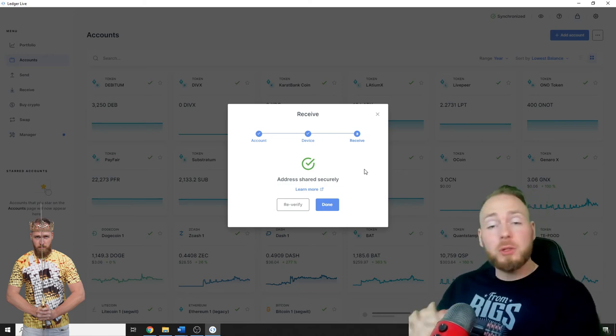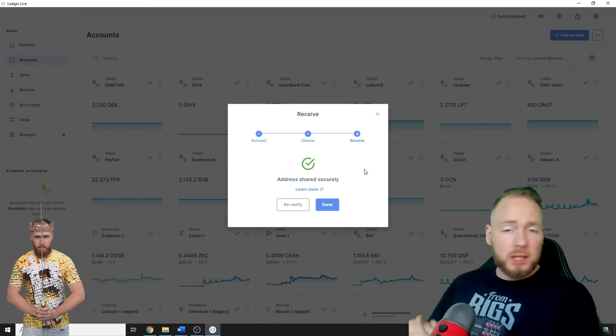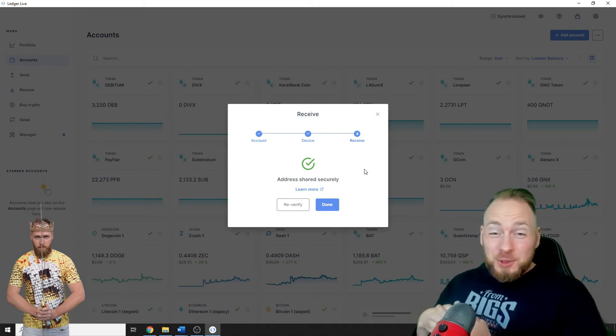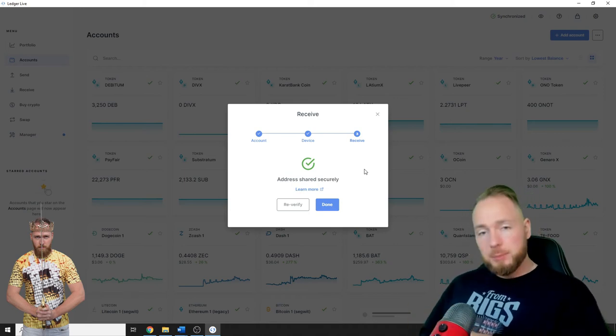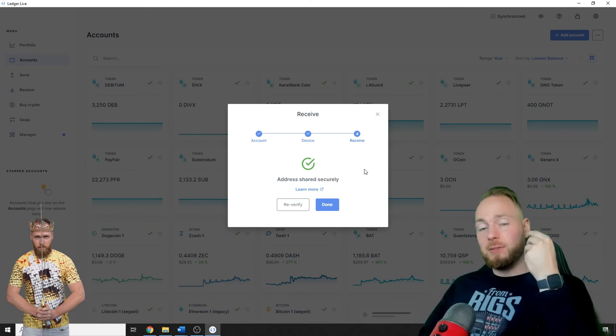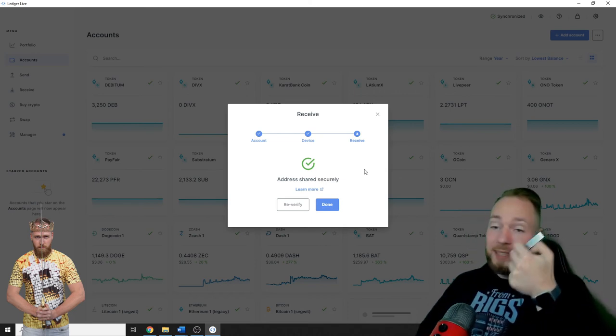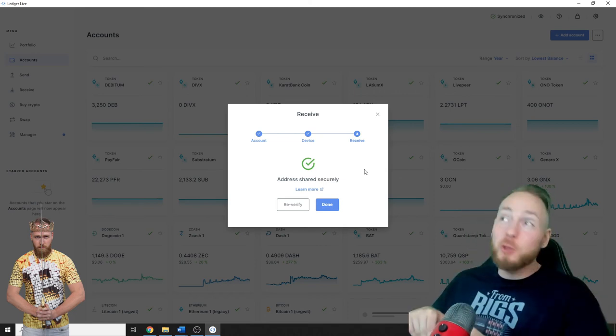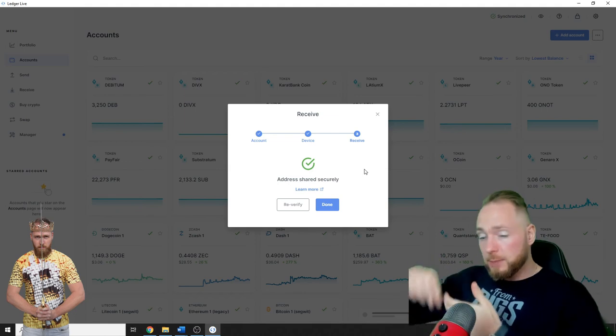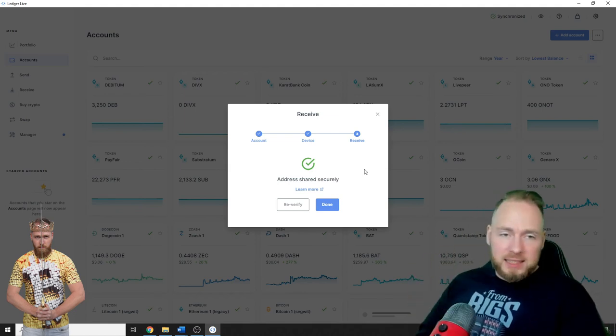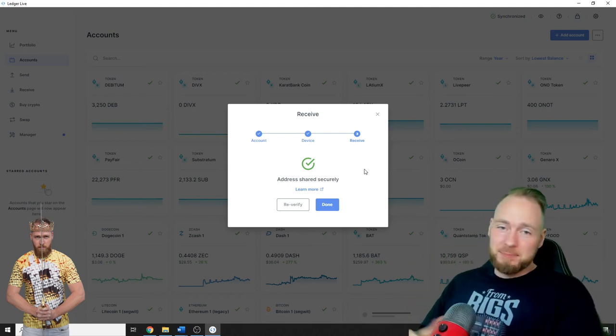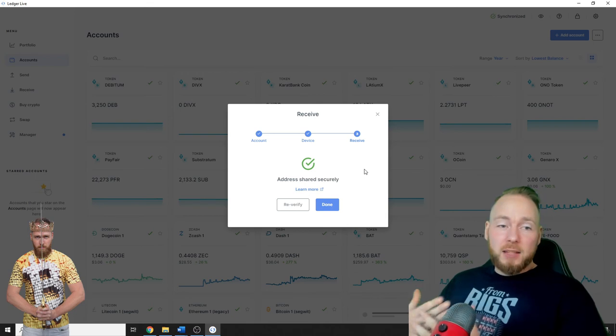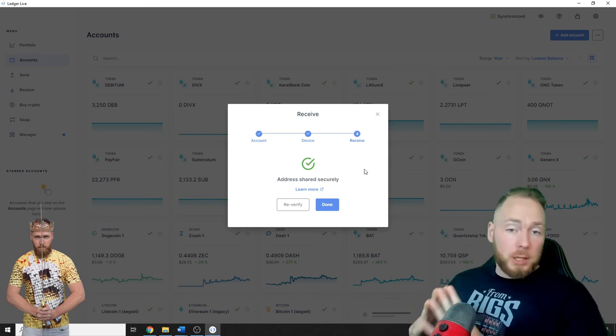No one can hack it unless they have your keys. So never share your keys with anyone, write them down and store them in a safe place. And that's it.